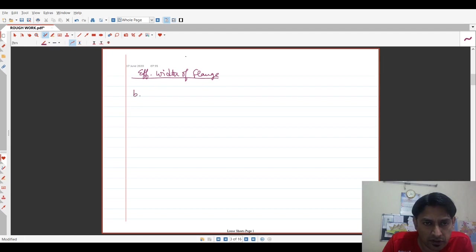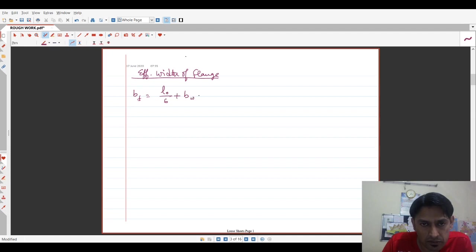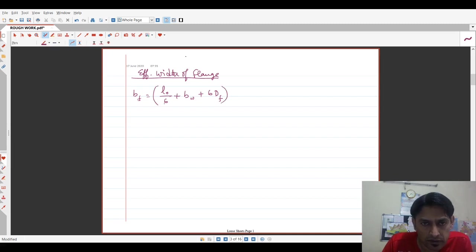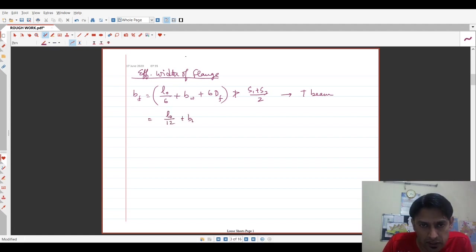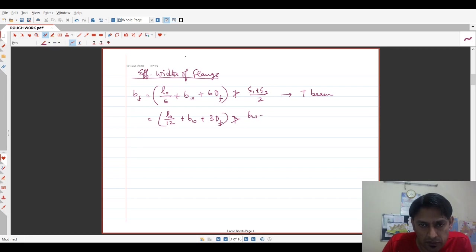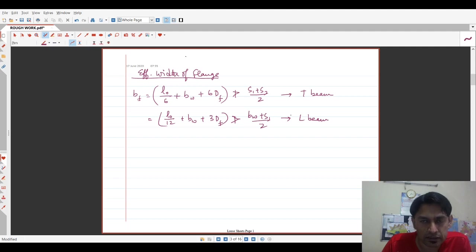Now, the code gives us some standard equations for calculating the effective width of flange. Let us see what they are. So the effective width of flange is given as L0 by 6 plus BW plus 6DF and this cannot be greater than S1 plus S1 by 2. And this condition is for a T section. And this is equal to L0 by 12 plus BW plus thrice DF but not greater than BW plus S1 by 2. And this is for an L section.